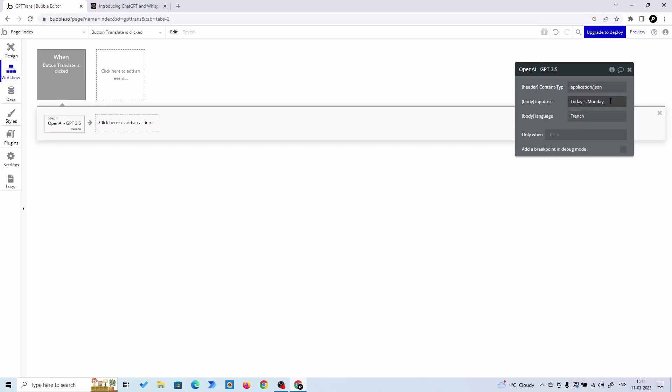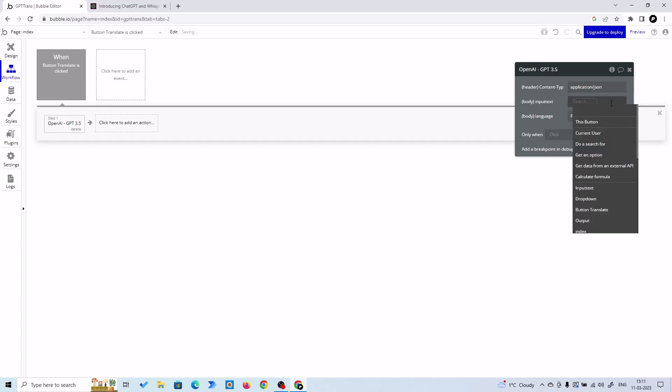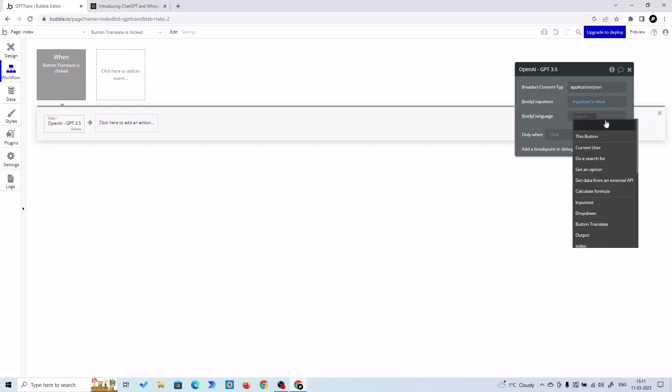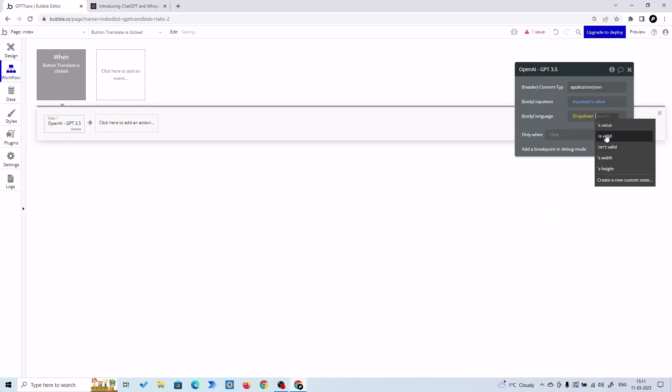Input text, we need a dynamic text, so we are going to put our value of input text box. Language, we need a dynamic value, so we'll put the value of our dropdown. All right.